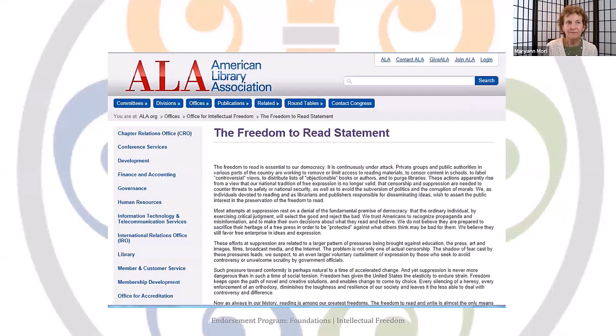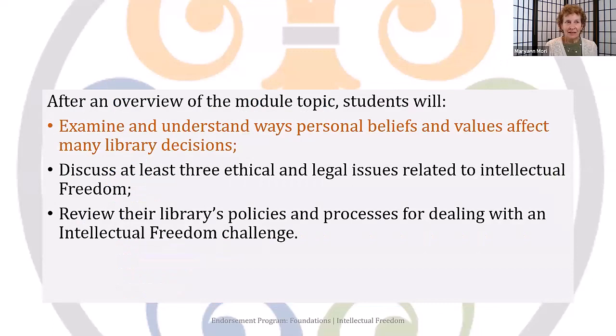In addition to the Library Bill of Rights, the American Library Association also has two closely related documents: the Freedom to Read Statement and the Freedom to View Statement. The Freedom to View Statement came about in reference to movies when those became standard fare in library collections.